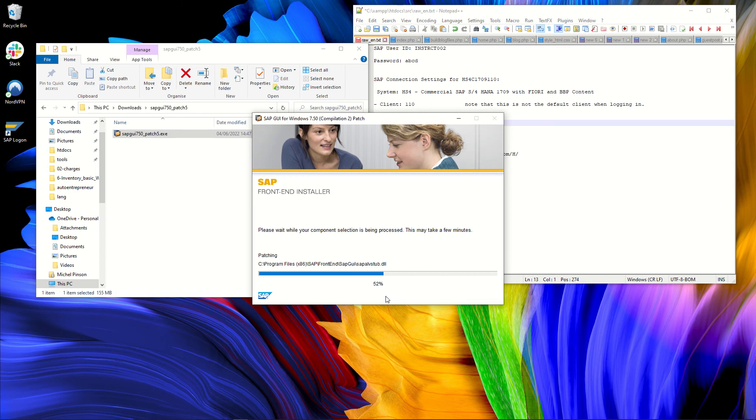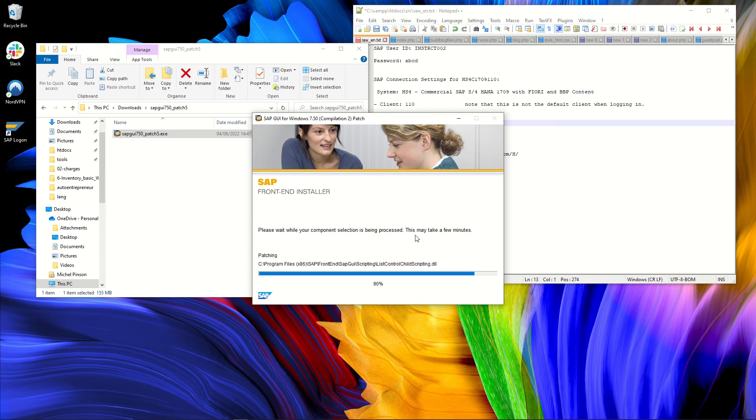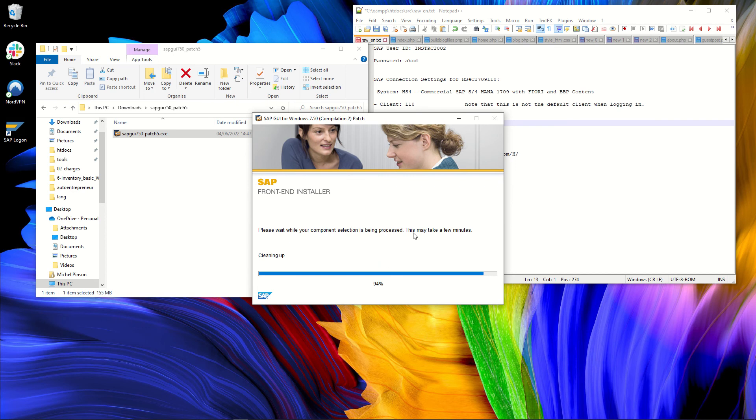One for testing, one for staging and one for production. Here, I will only have one server and soon the SAP GUI will be installed and the patch installation actually takes longer than the SAP GUI 750 itself, but it will be completing soon. OK, it is completed.